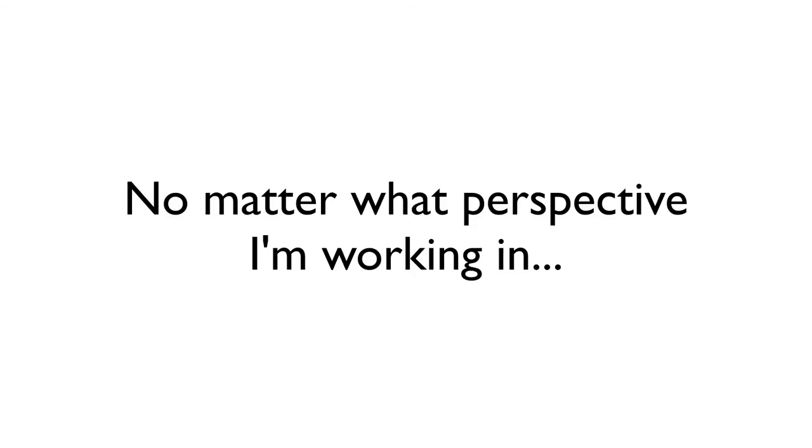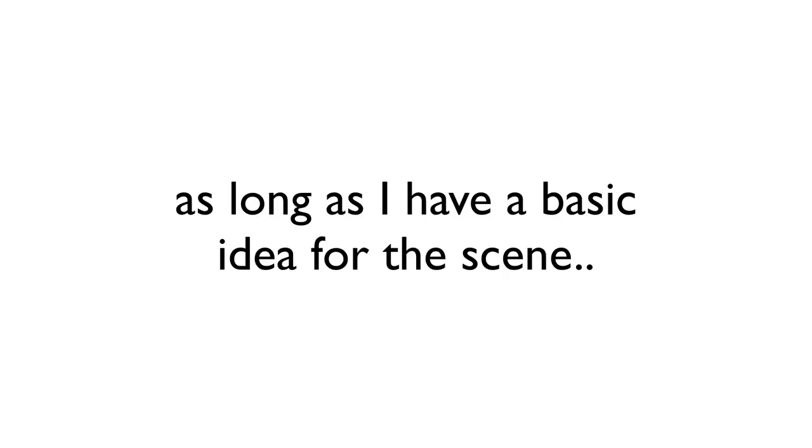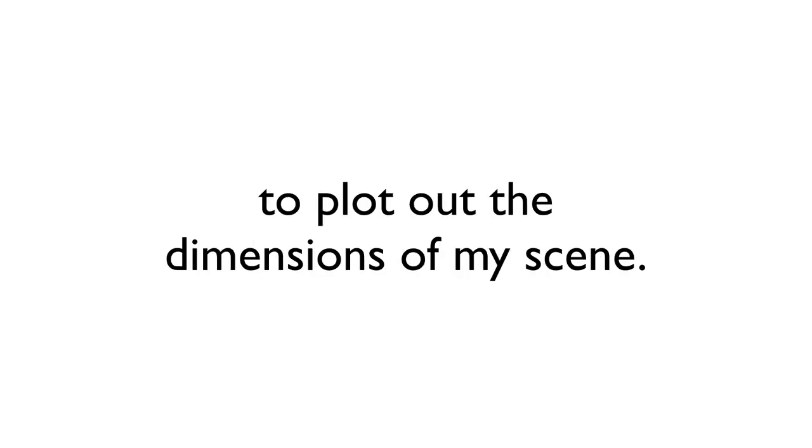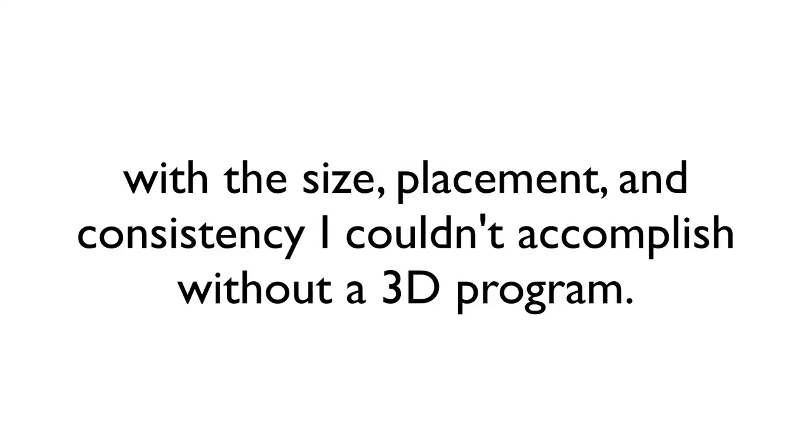So, ultimately, it doesn't matter if I create my scene in one, two, or three point perspective. As long as I have a basic idea of the scene I'm trying to create, I can use the perspective rulers and their perspective grids to plot out the basic dimensions of my scene. And with this information, I can add whatever I want to the scene, and I know I can create them at the proper size and position, as well as with a level of accuracy that I could not achieve without the aid of 3D programs.